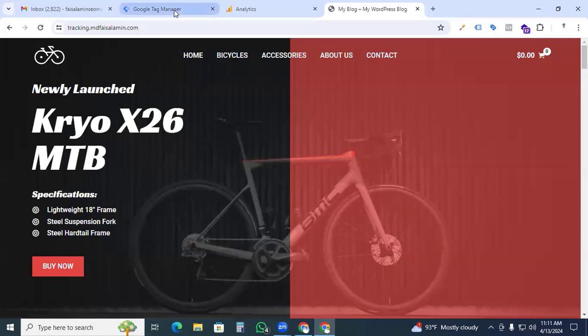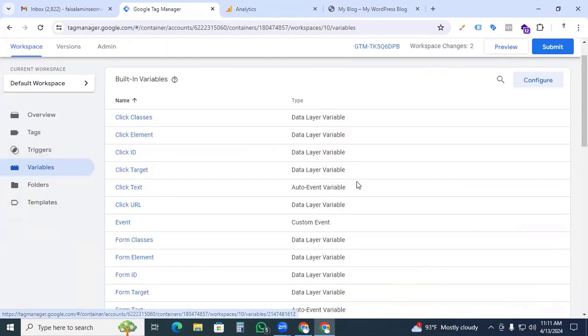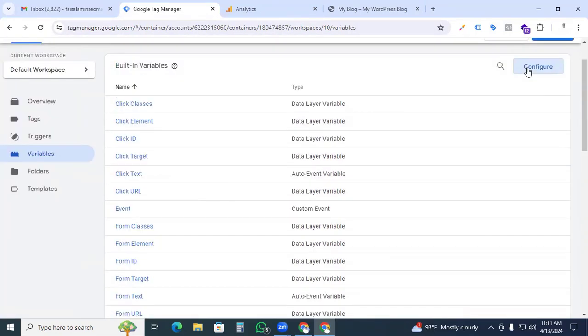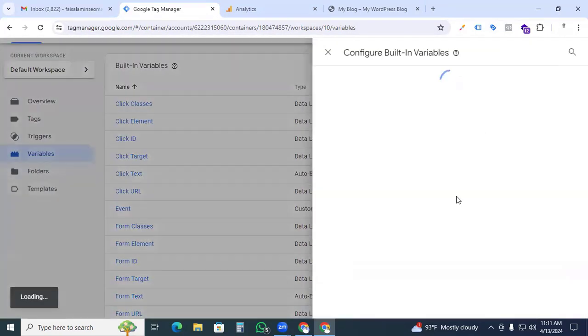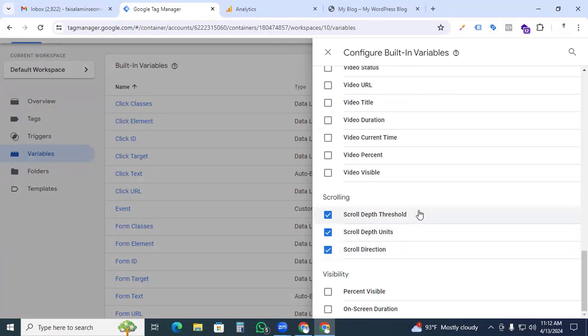Now we go back to our Google Tag Manager. If you go into Google Tag Manager, you can go to the variables and click configure and ensure that scrolling built-in variables are activated with your GTM tag.